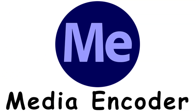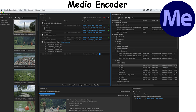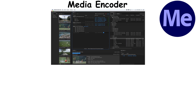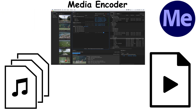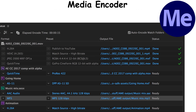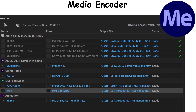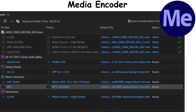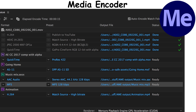Media Encoder is a media processing application that allows users to encode audio and video files in various formats, offering batch processing, background rendering, and extensive export options.